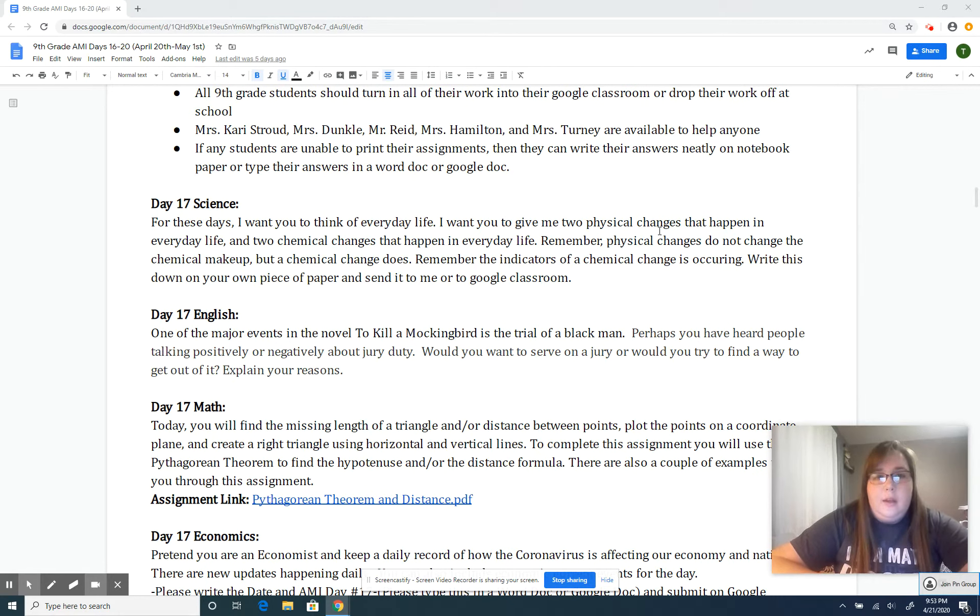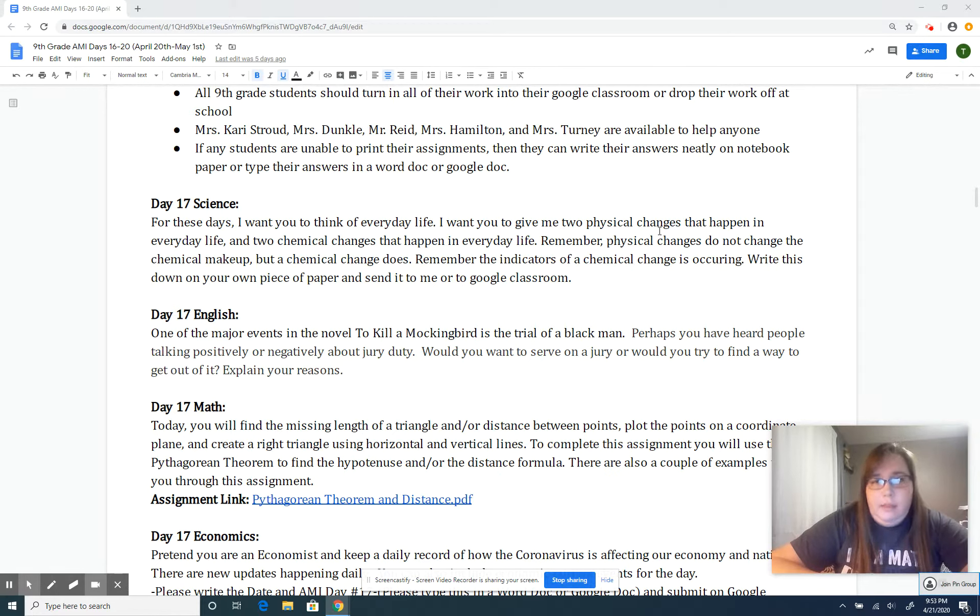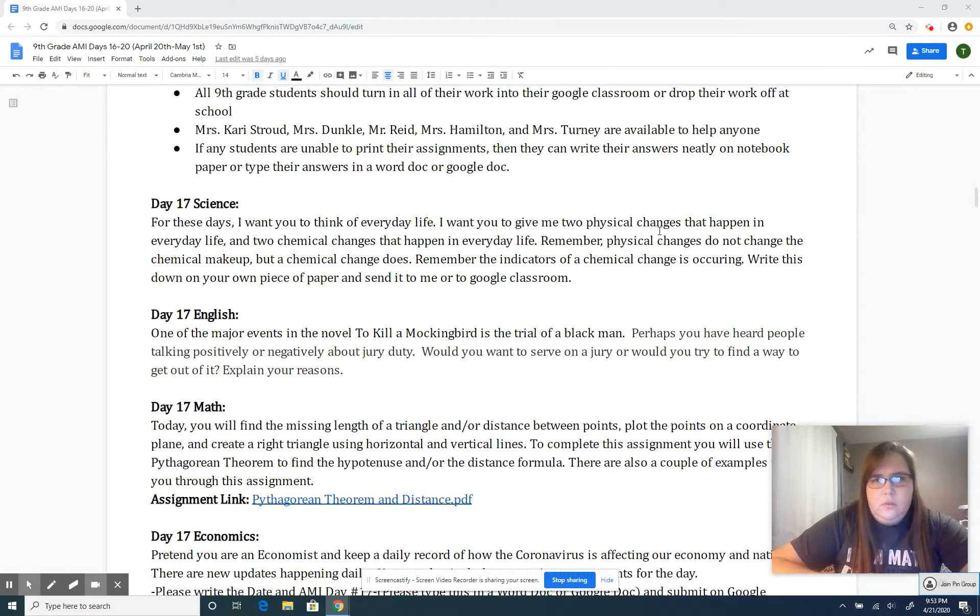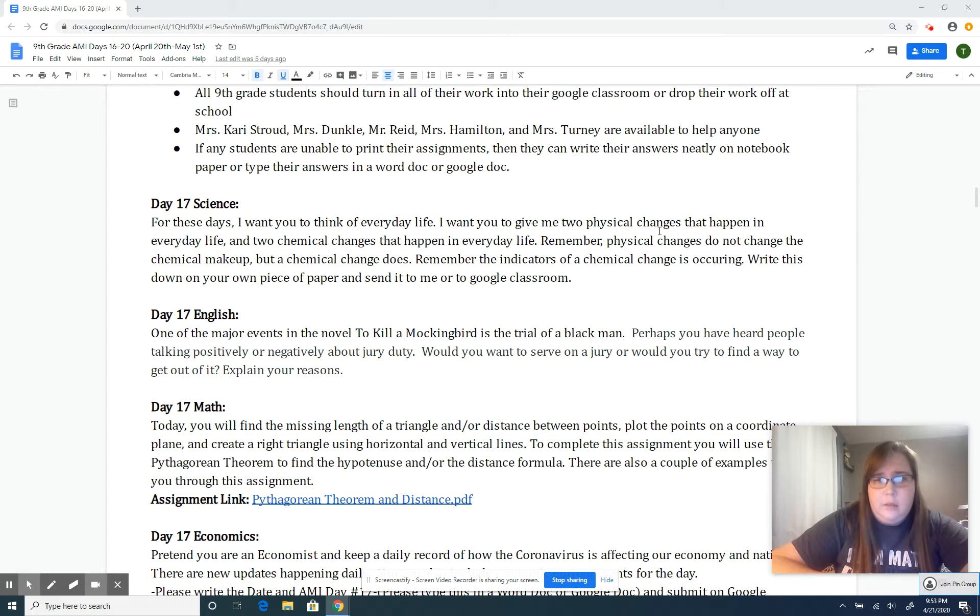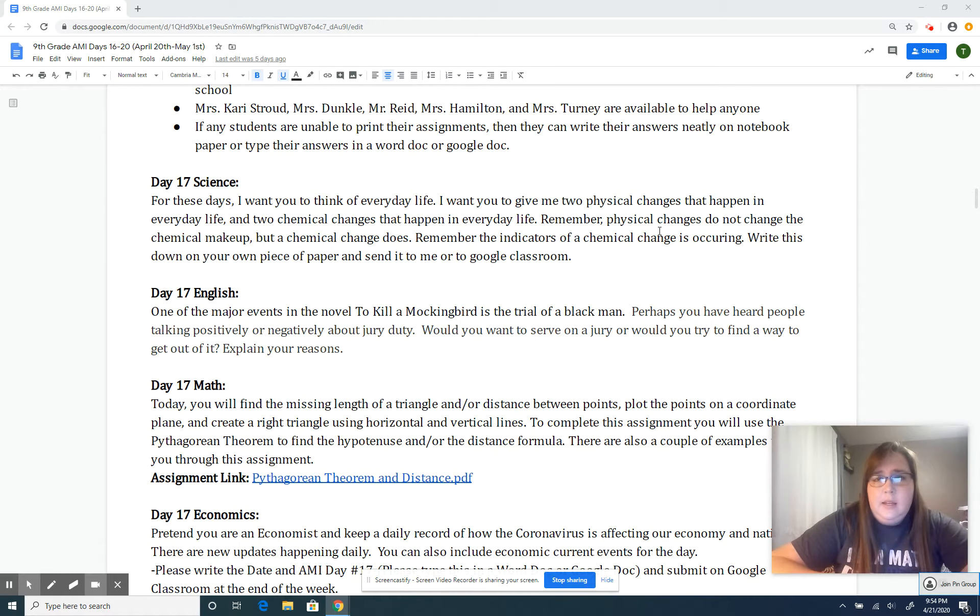For science, you want to think about everyday life. Give Mr. Reed two physical changes that could happen in everyday life and two chemical changes that can happen in everyday life.